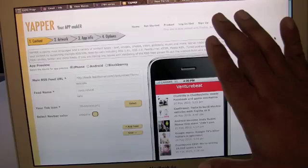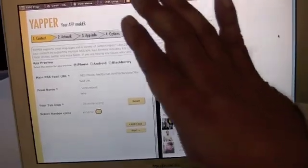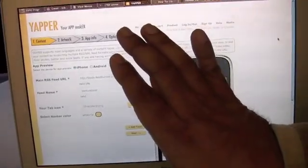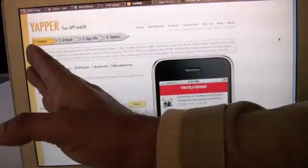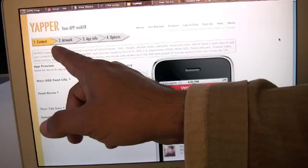The overall process is divided into four steps. Step number one is the content.